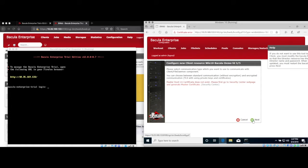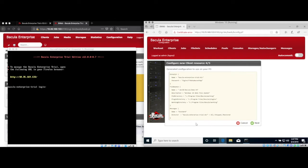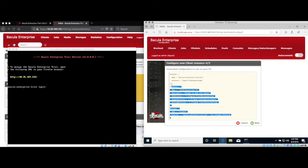The next step is where we would configure transport encryption for this client if we were using it. And finally, we've got the template created for our client configuration file. Next, copy this information to the clipboard and open Notepad as an administrator.